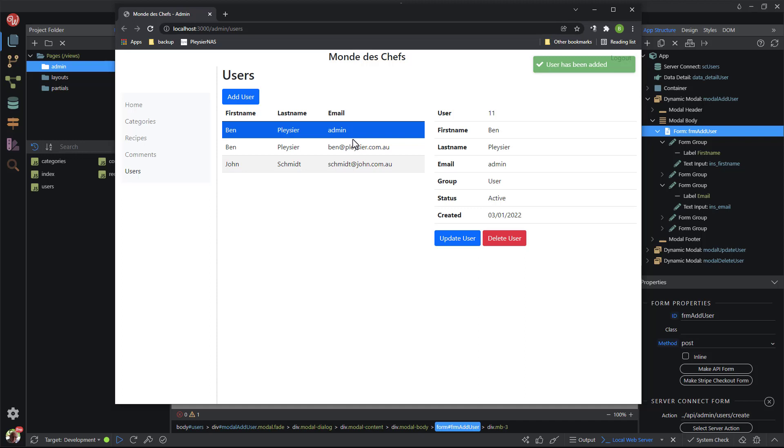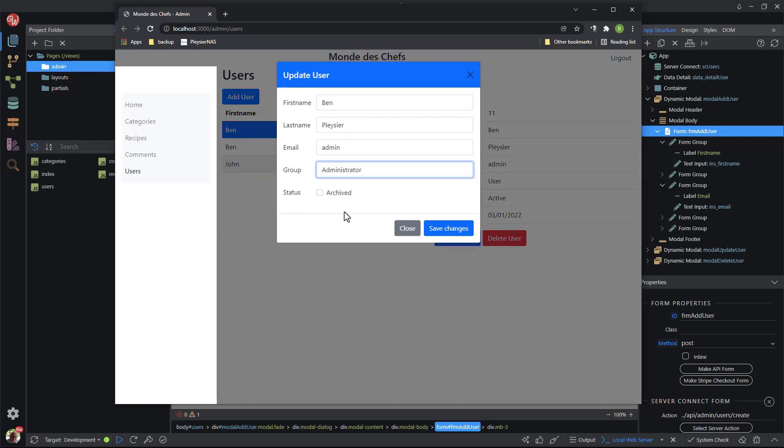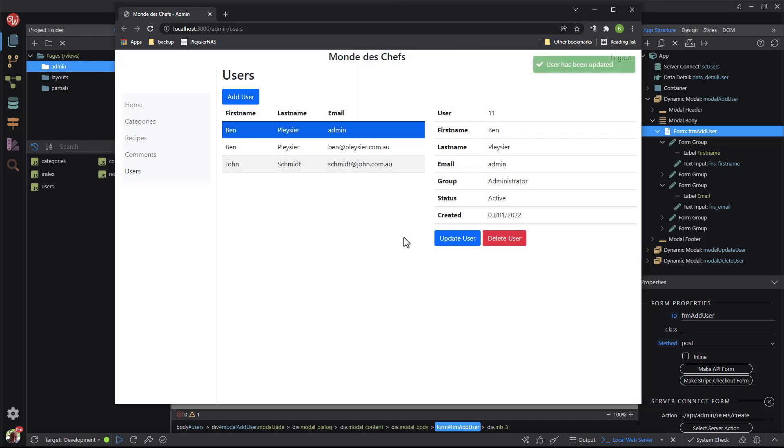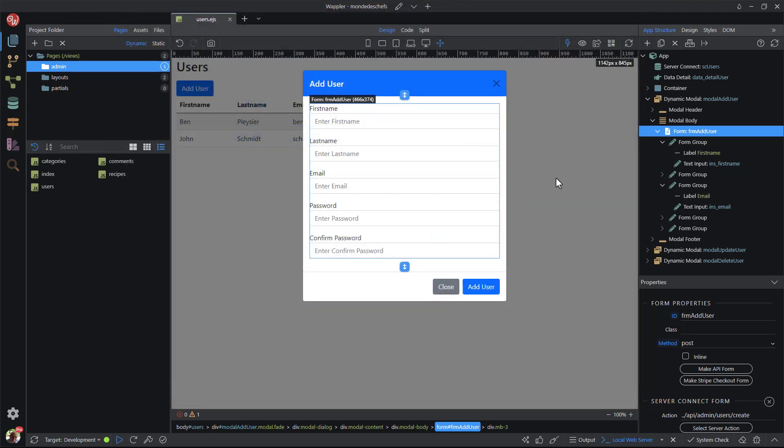I need to update this to administrator. I hit the update user button and in the modal I change the group to administrator. Save the updated user and we once again see a confirmation. The details area also shows the group as administrator. I close the browser and we are back in Wappler.